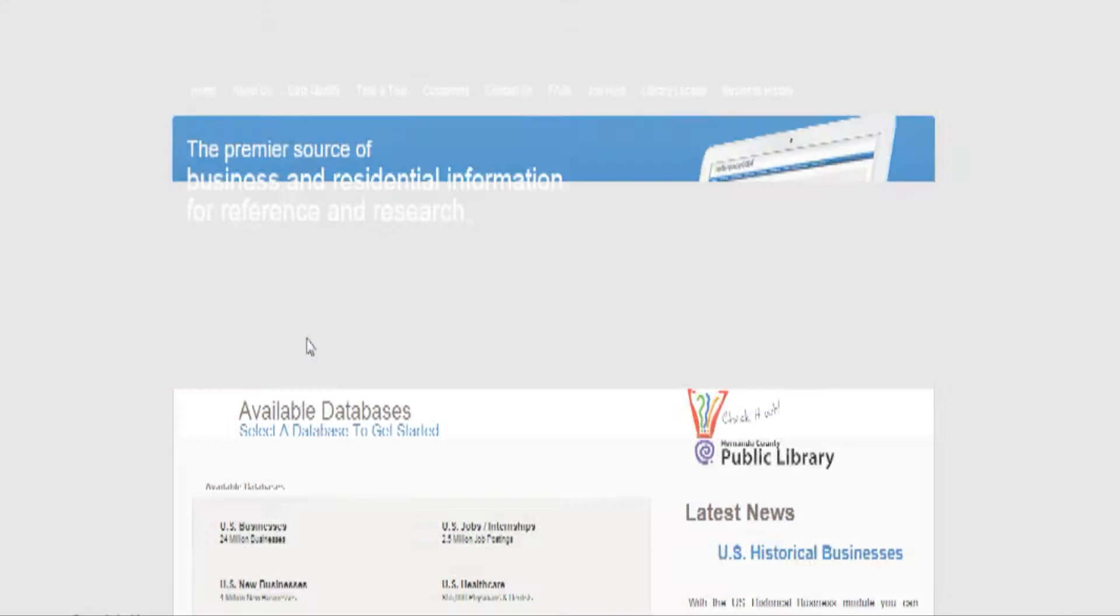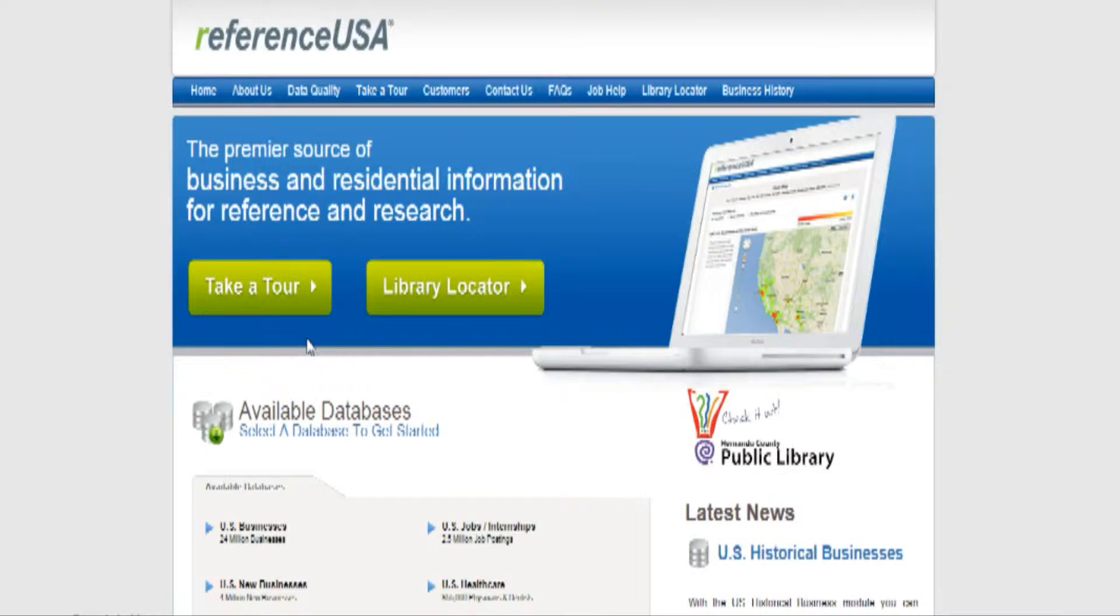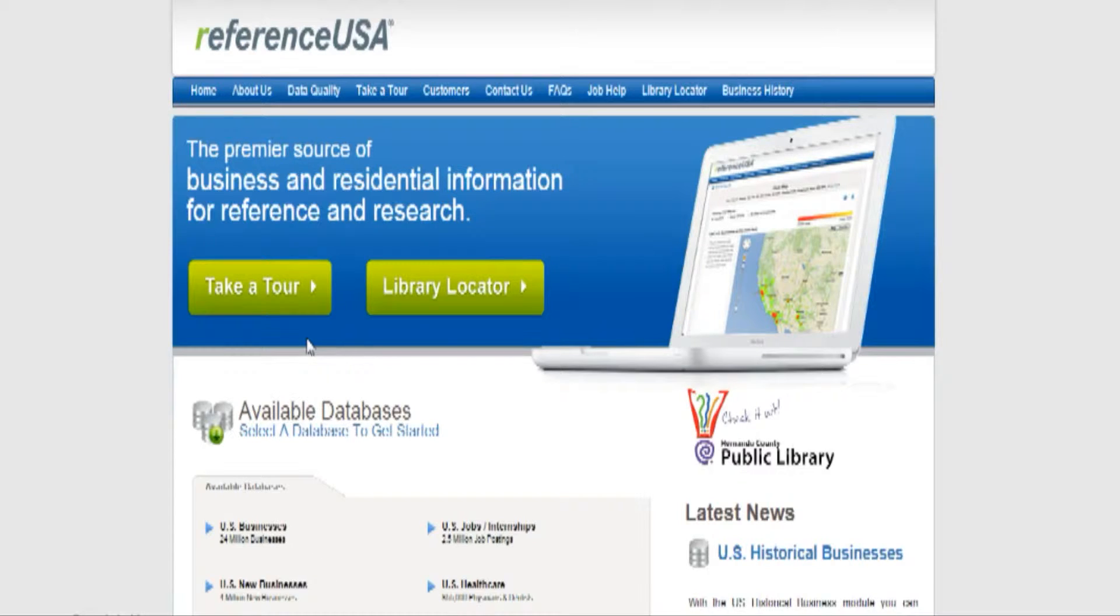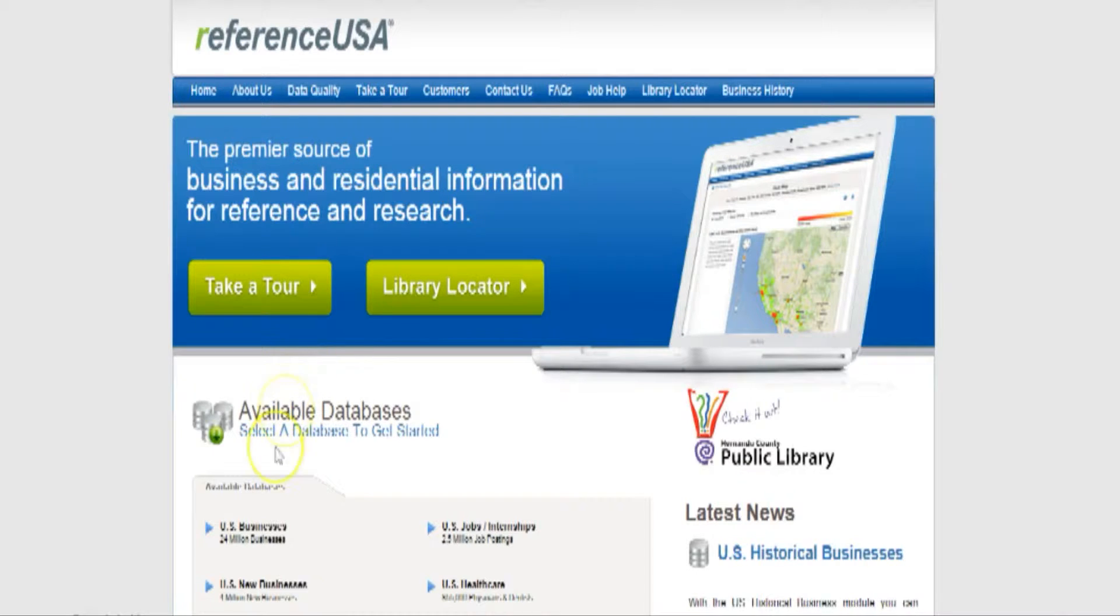You're now taken through to the home page of Reference USA. You must come from the library's web page if you want to get free access to Reference USA. What I'm going to walk you through today is how to create a list of potential clients for your packaging and container firm.